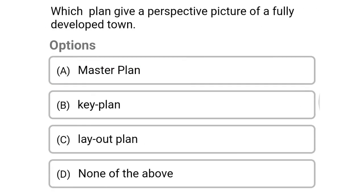Next question: which plan gives the perspective picture of the fully developed town — option A, master plan; option B, key plan; option C, layout plan; option D, none of the above. The correct answer is option A, master plan.